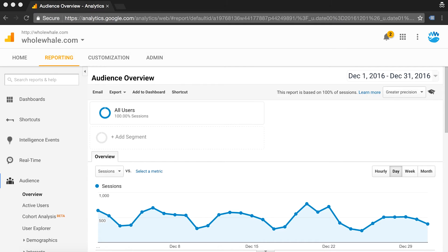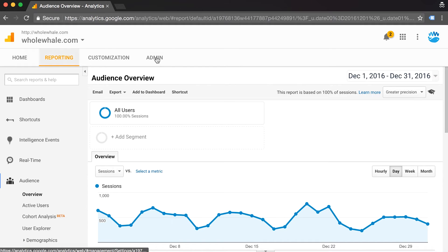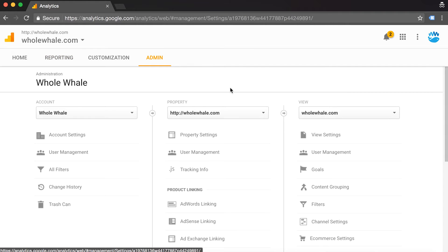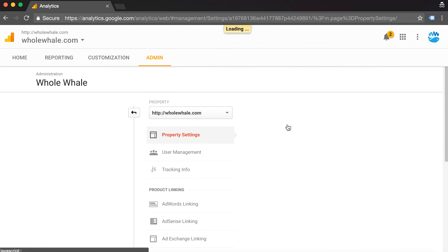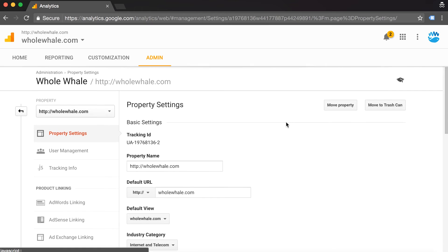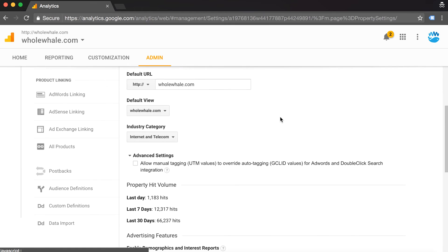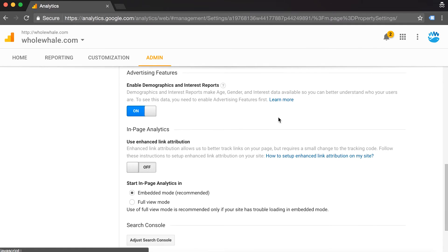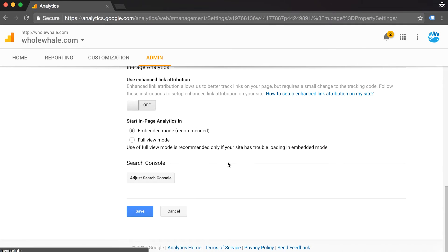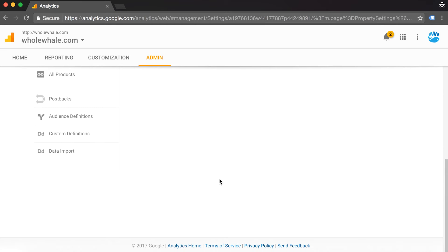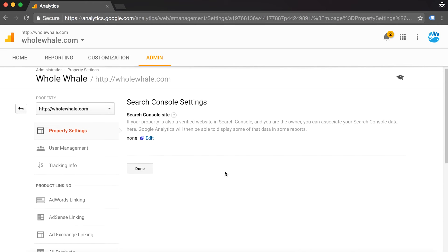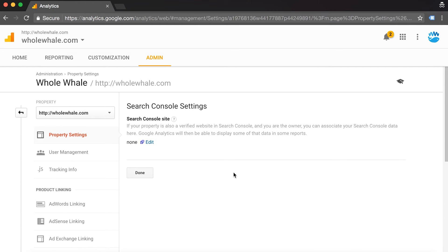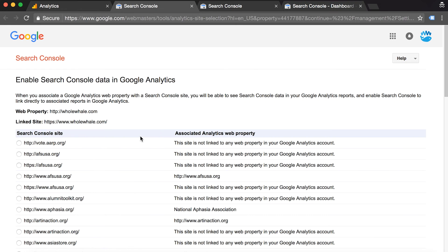In order to connect Google Search Console to your Google Analytics account, navigate to the admin section and click on property settings. Scroll all the way down to the section that says search console and click on adjust search console. We have no search console connected right now so we're going to want to edit this.